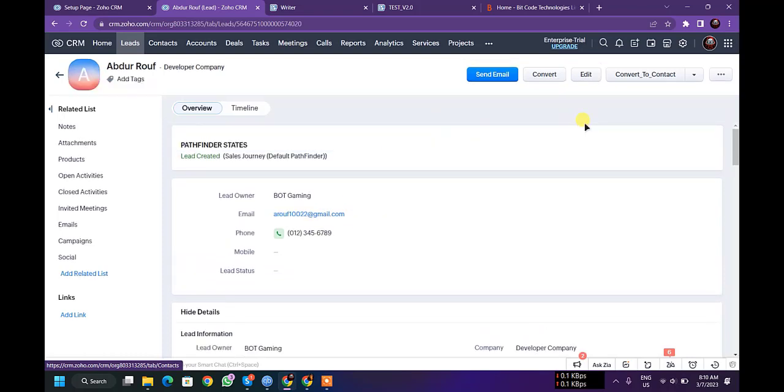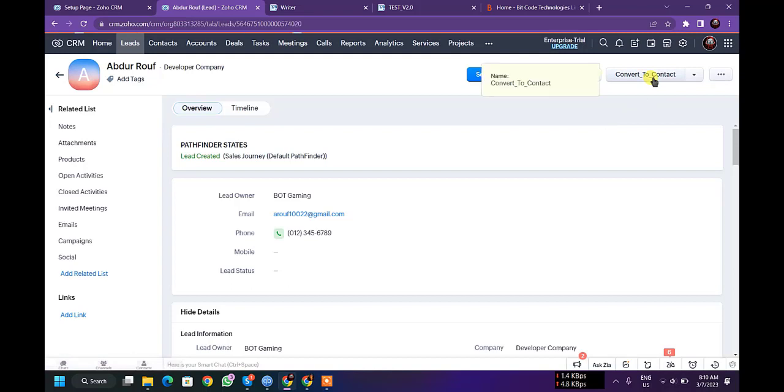Let's see if it's really working or not. Let's click it. Convert to contact and it's running. Let's wait.